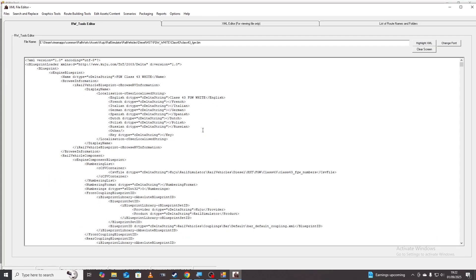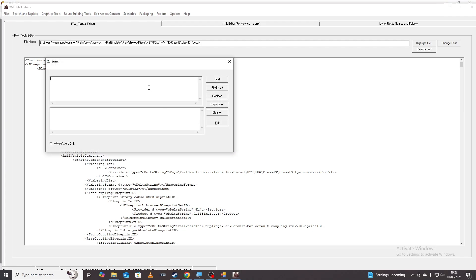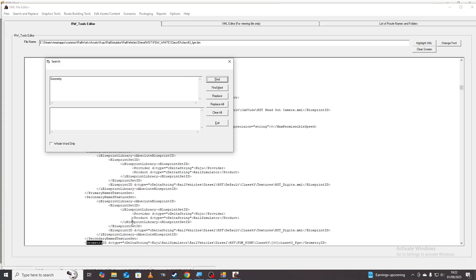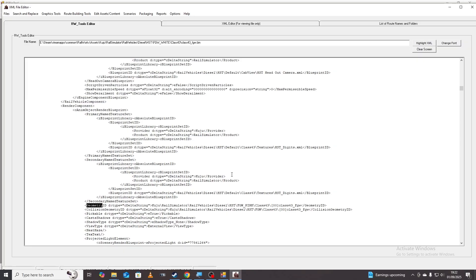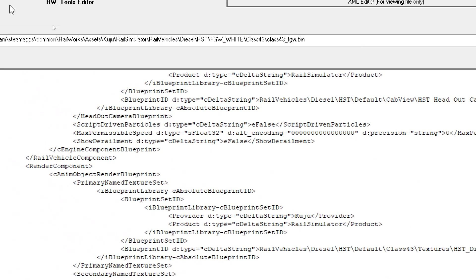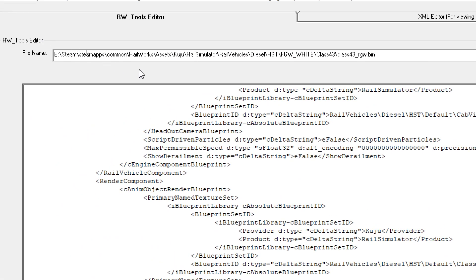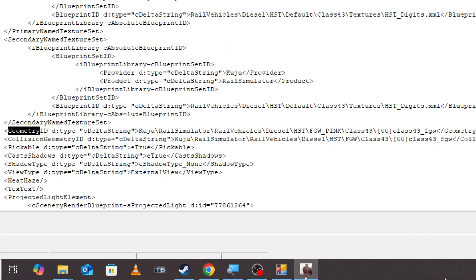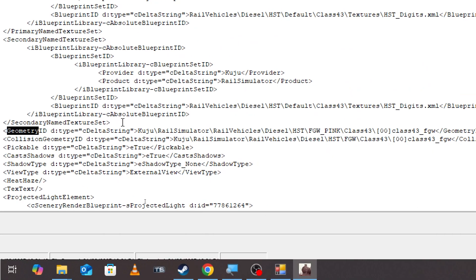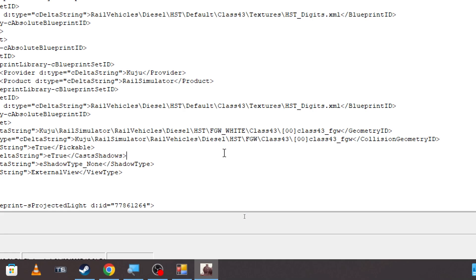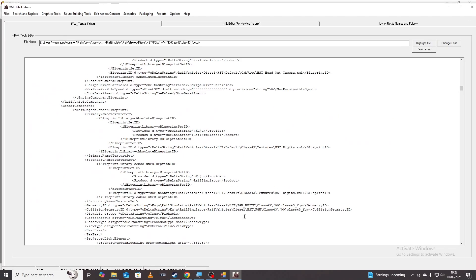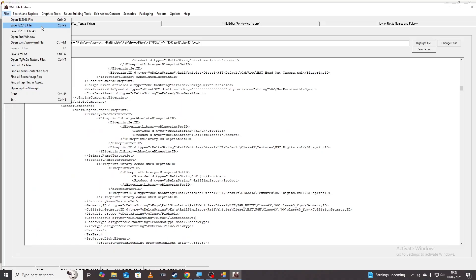Once we've done that we just need to change one other thing and that's the geometry ID. Again don't worry too much about what it means. I'm just going to click find and it's going to find the geometry ID just down here. If you look at the file path you can see how the folders are all formed. You just need to copy the new folder that you've named so FGW white, click control C and we're going to put it in the geometry ID line just here where it says FGW pink. Click save or you can go to file and then save TS 2018 file.